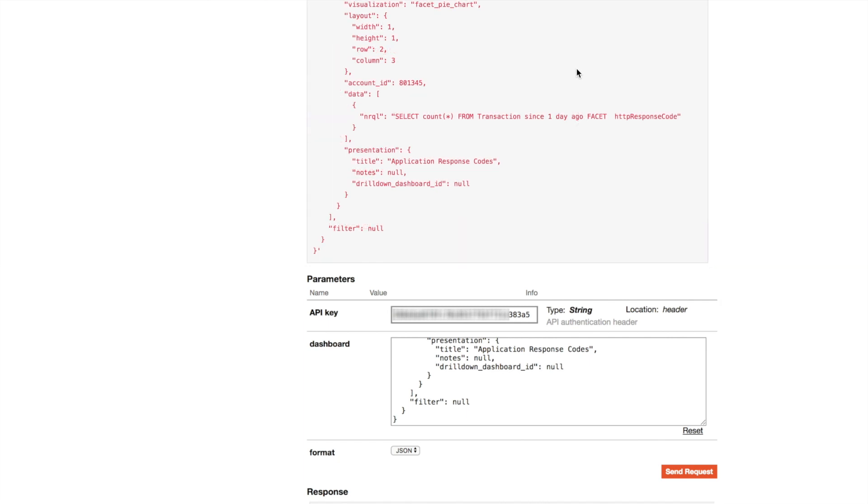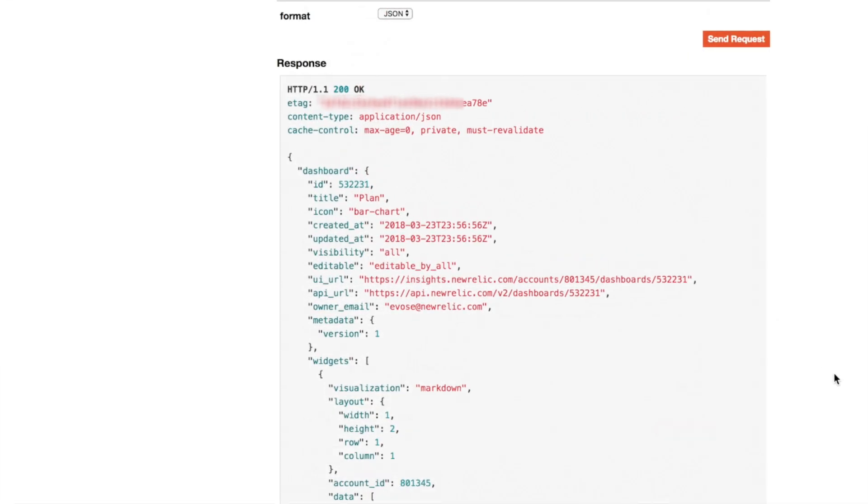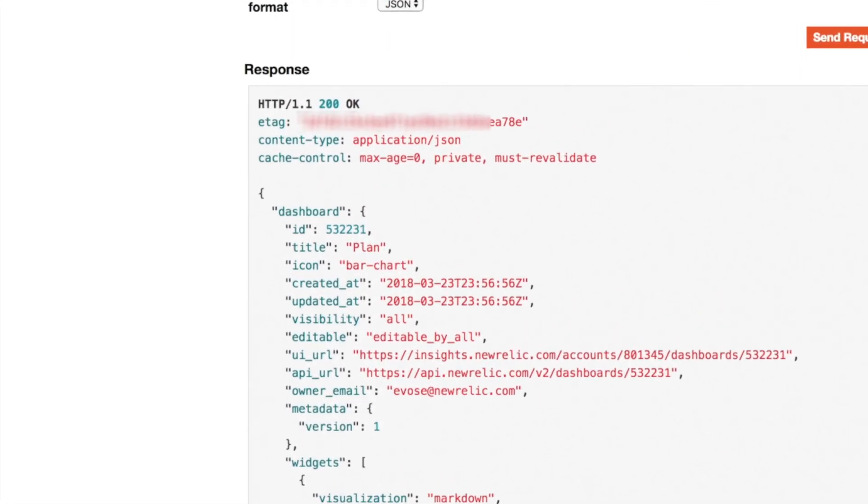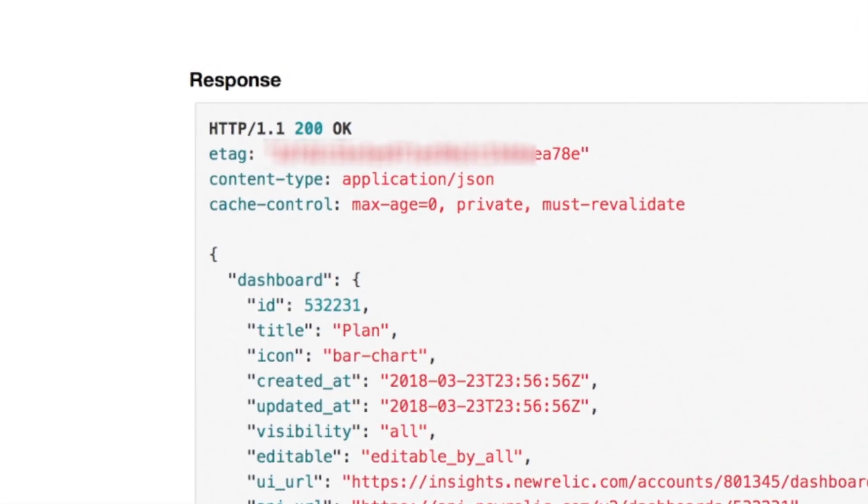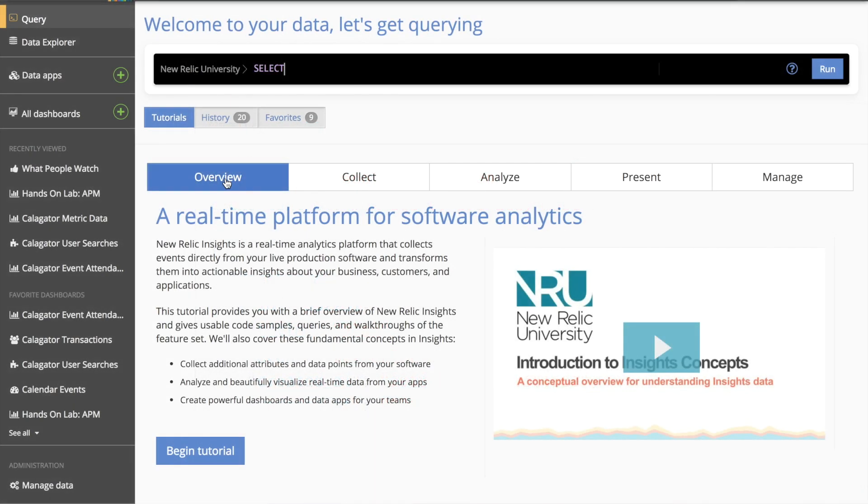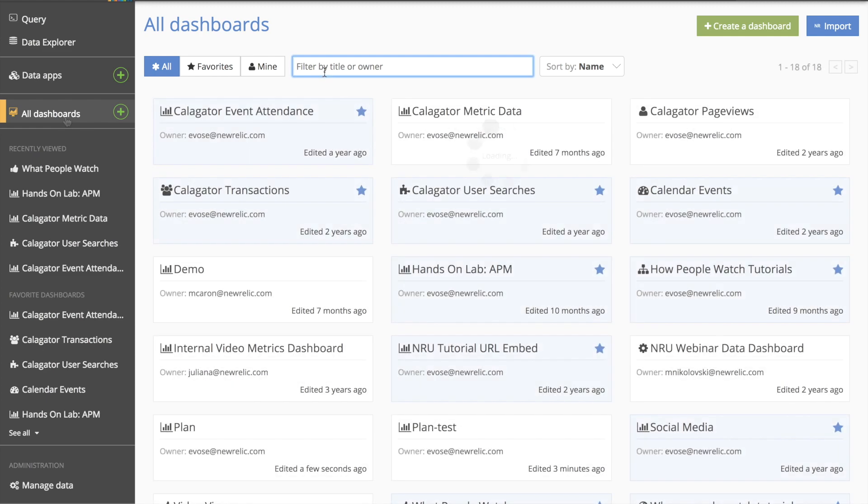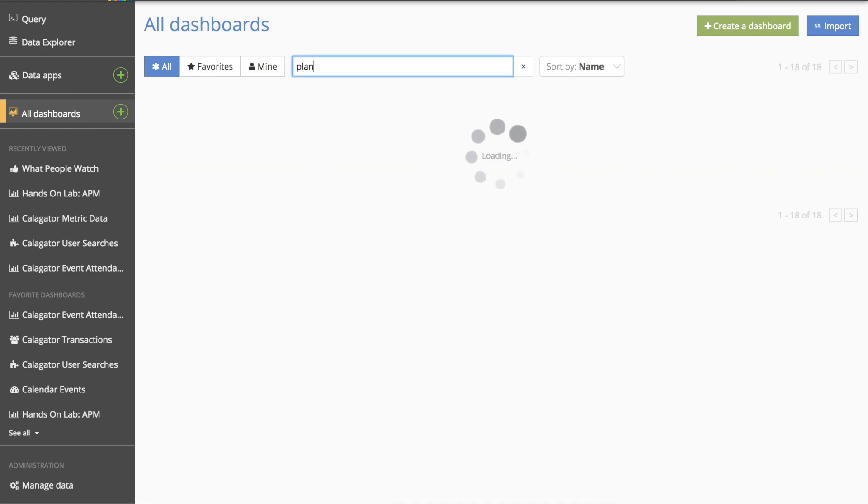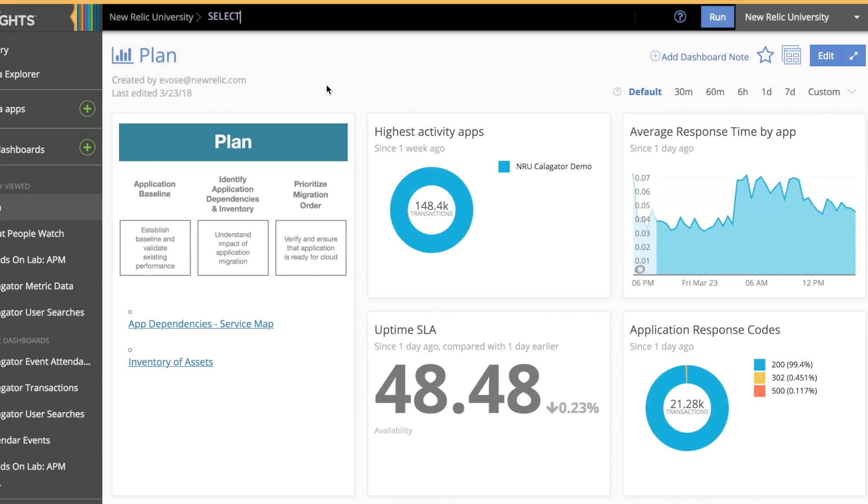Now I can scroll back down and I see that I got JSON back with the HTTP code 200 telling me the action was successful. To view my dashboard I'll flip over to my insights account and navigate to the dashboards page and there it is, a dashboard all set up with widgets and metrics using my app's data.